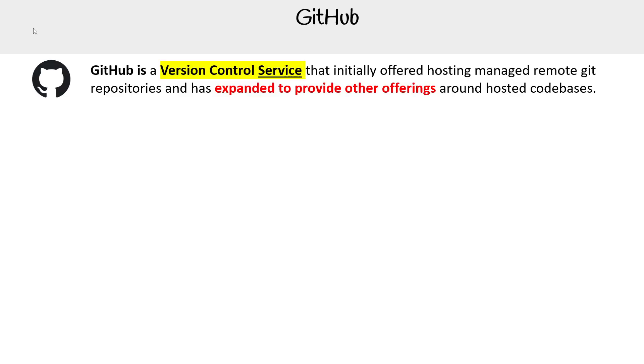Hey, this is Andrew Brown. We are taking a look at GitHub, a version control service that initially offered hosting for managed remote git repositories and has expanded to provide other offerings around hosted codebases.